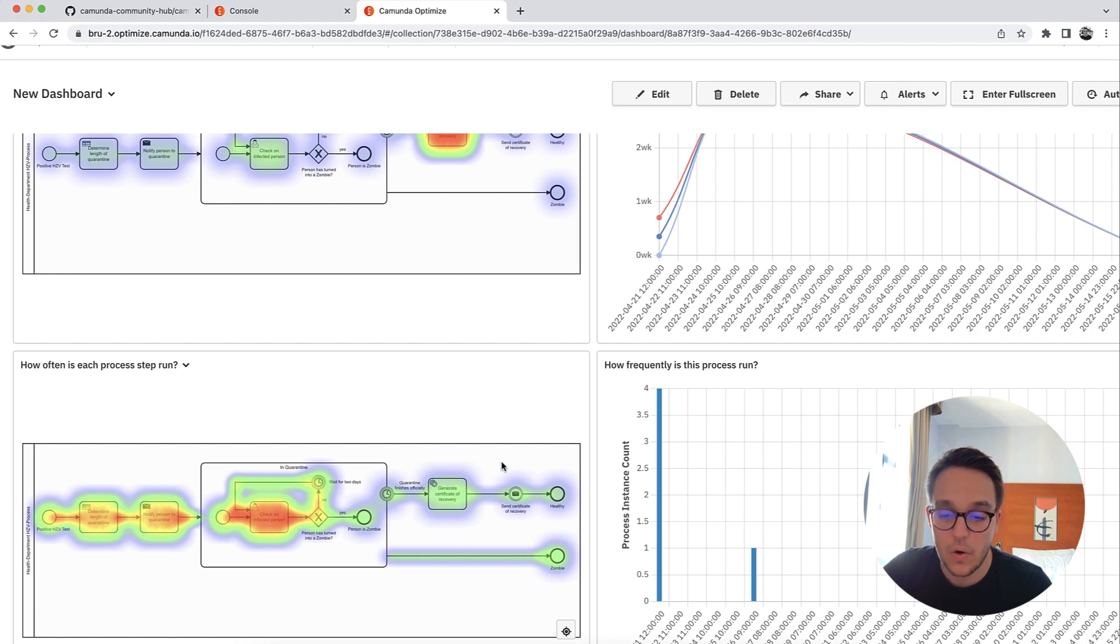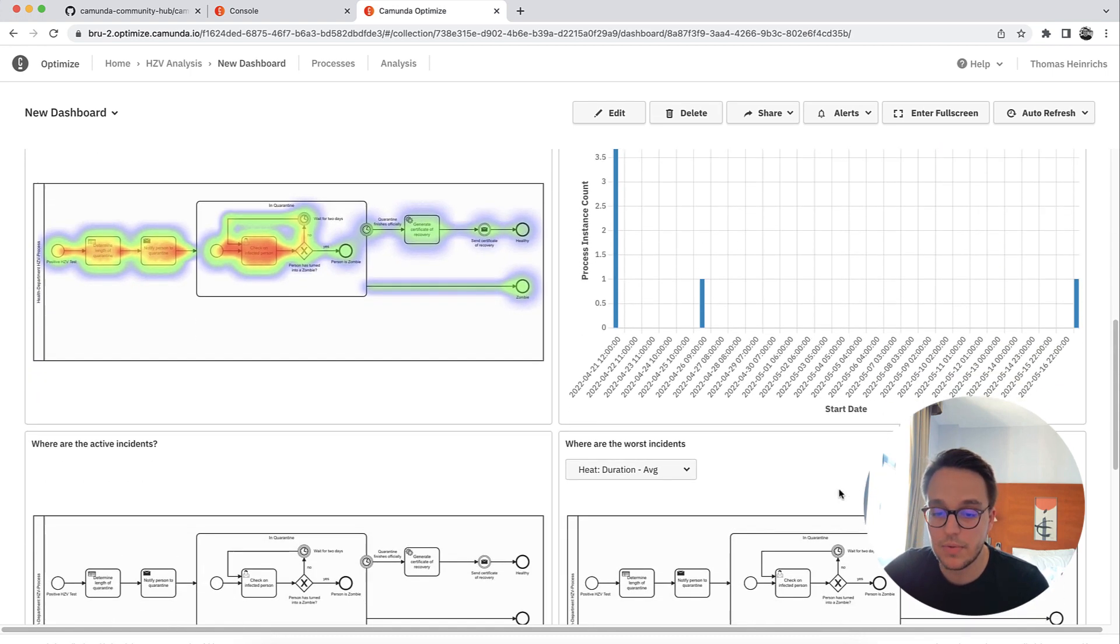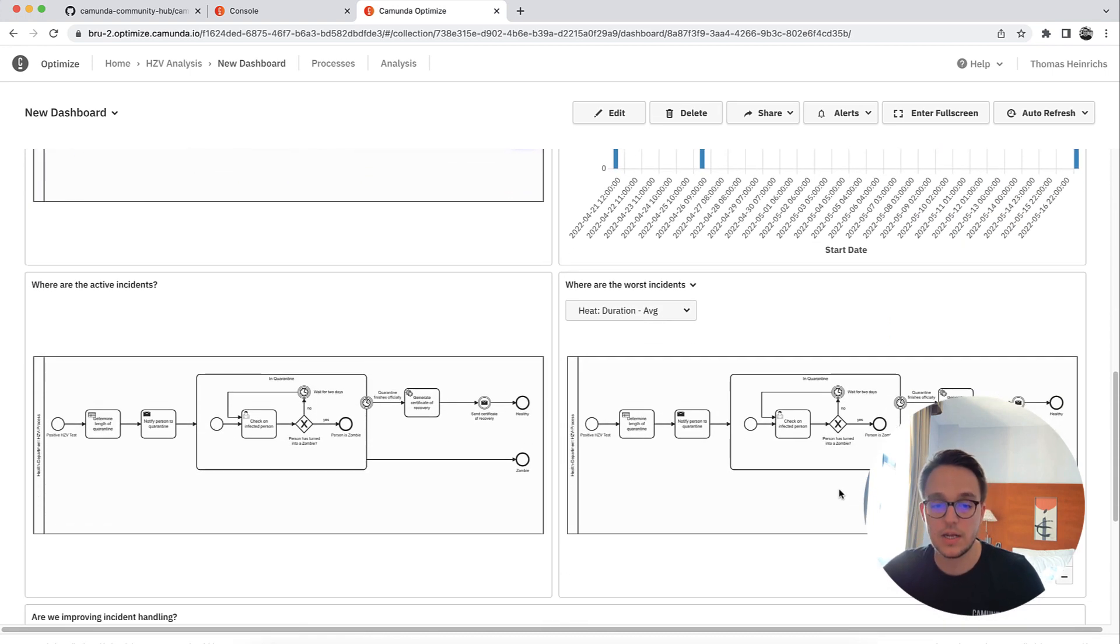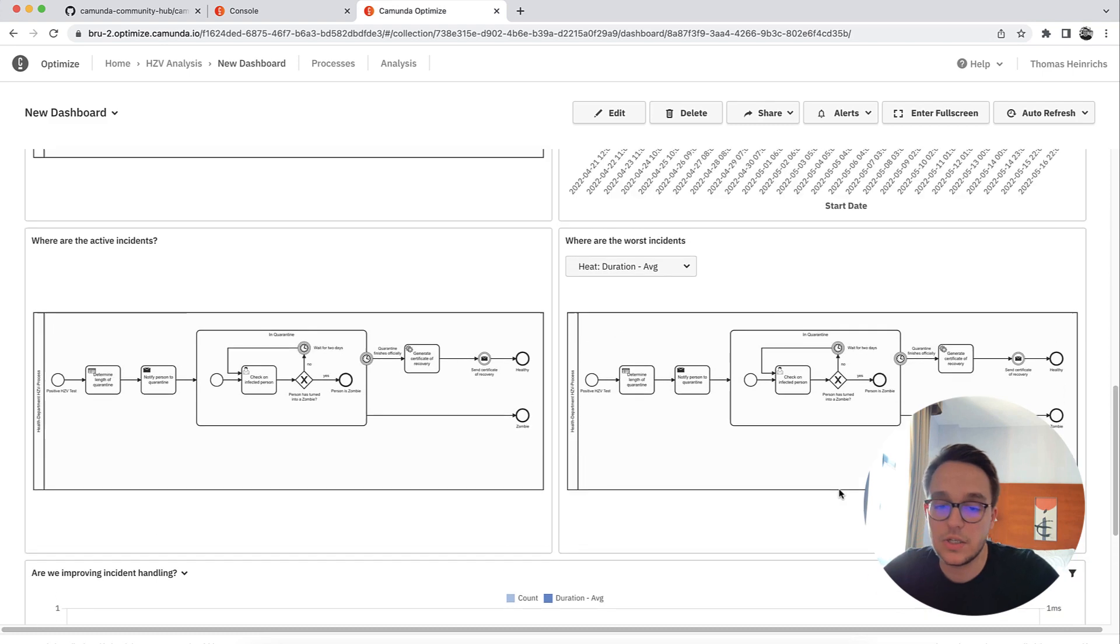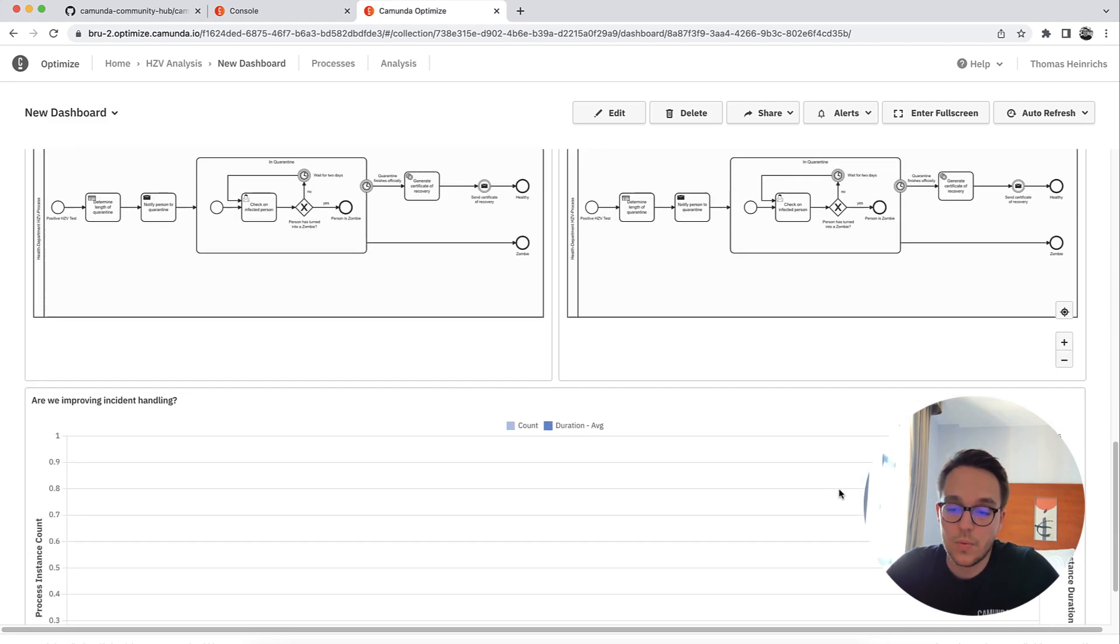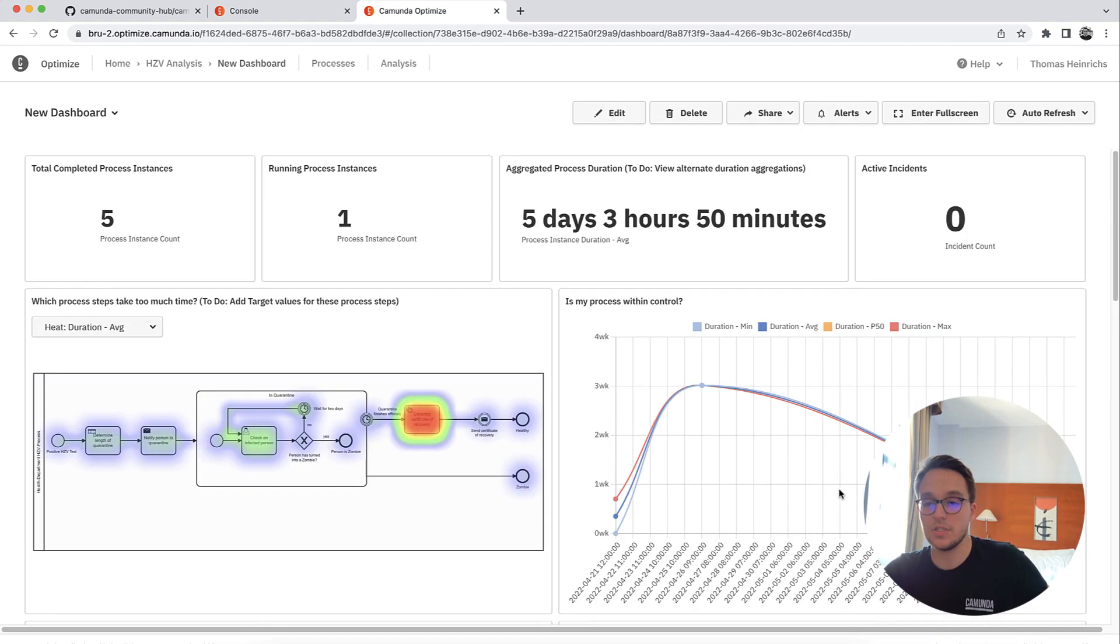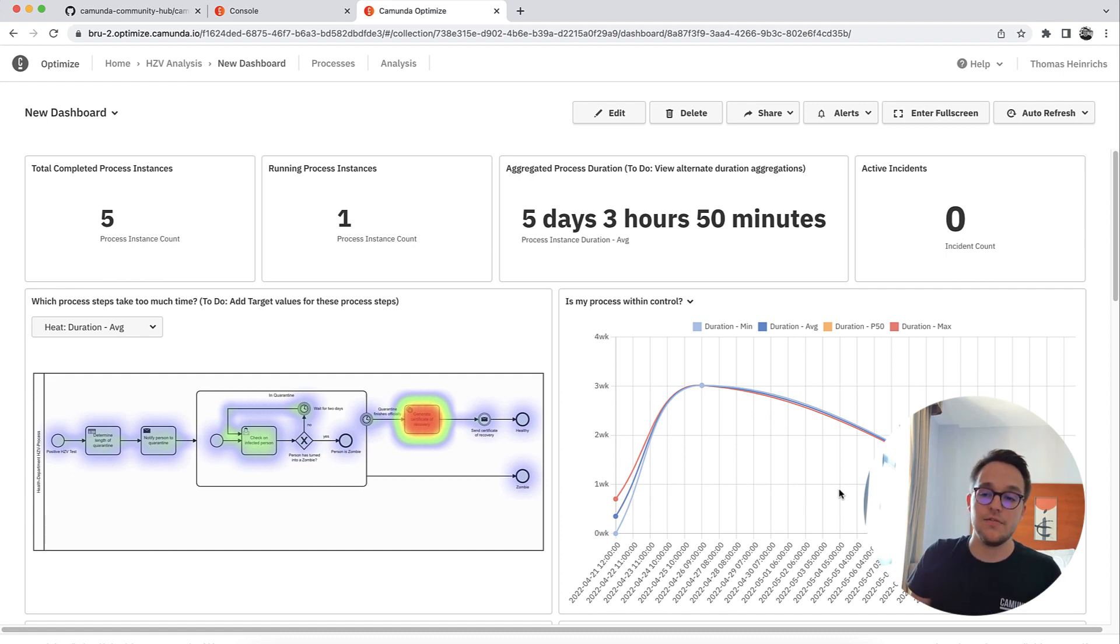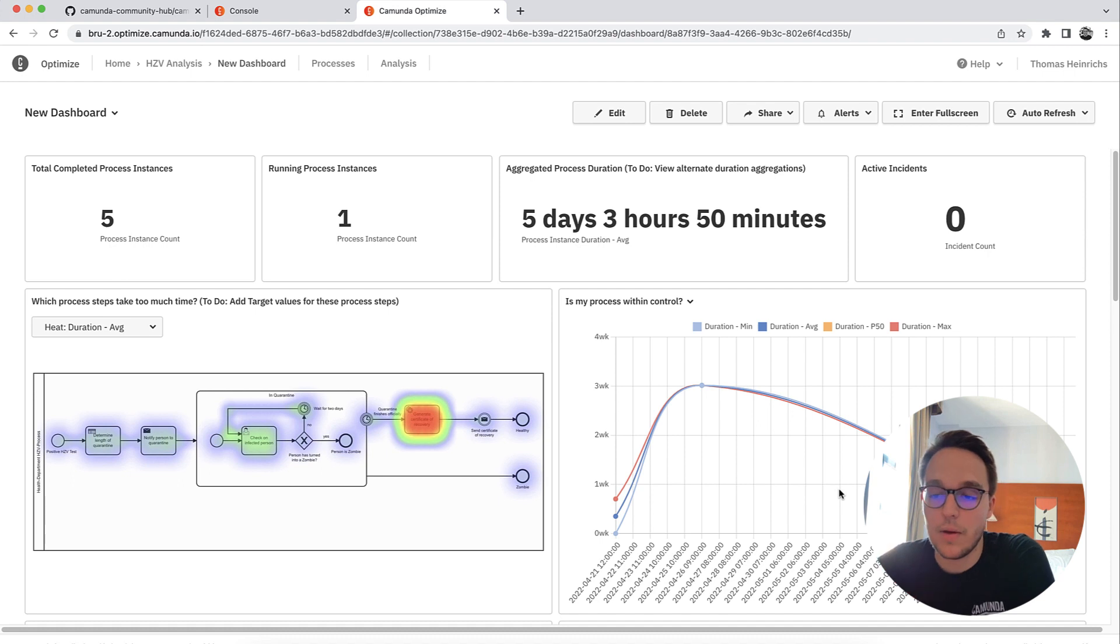It seems like some process instances have not fully terminated yet, or have been canceled. Of course, that's a valid option as well. So you can see how frequently the process is run, and you have a possibility to check for incidents where they occur and where they occur the worst. Plenty of things are visible right away in this dashboard created from our template.